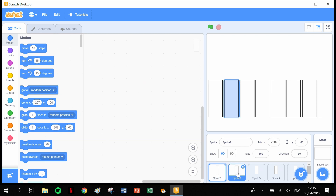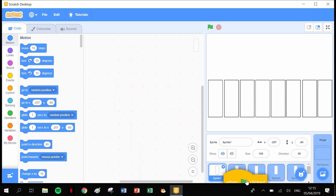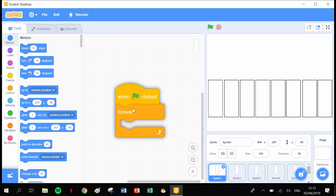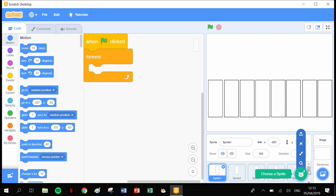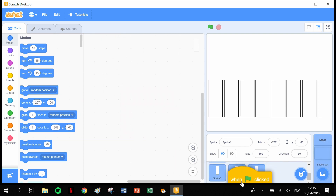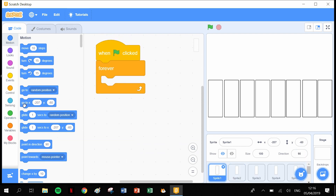When you click onto sprite 2, the location changes to sprite 2's position. We need to drag the 'when green flag clicked' with 'forever' block into every single sprite. So that's sprite 2, sprite 3, sprite 4, sprite 5, sprite 6, sprite 7, and finally sprite 8.